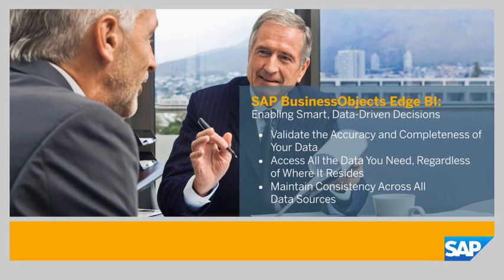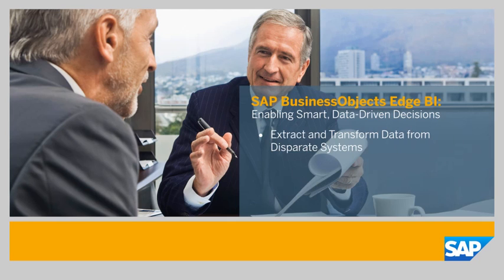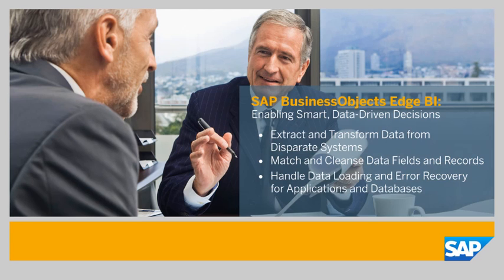This demo lets you see firsthand how SAP Business Objects Edge BI enables you to extract and transform data from disparate systems, match and cleanse data fields and records, and handle data loading and error recovery for applications and databases.